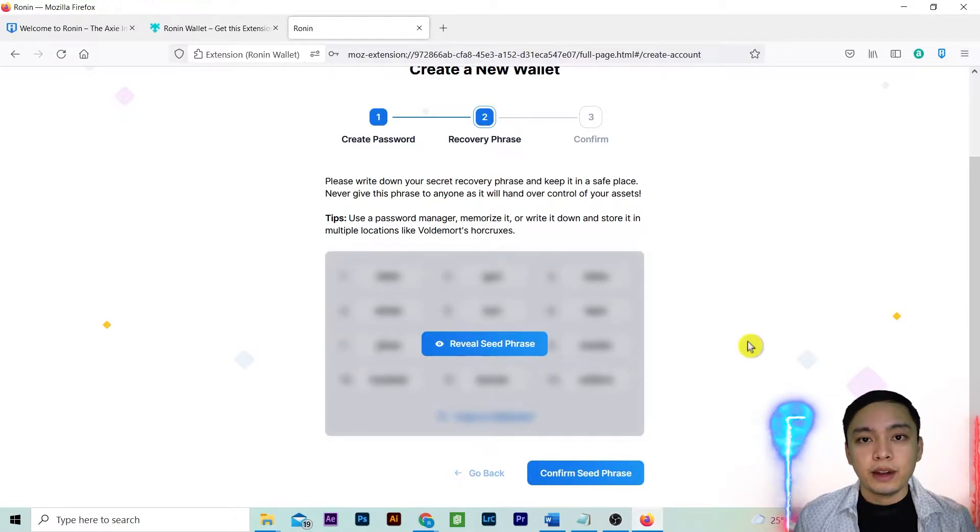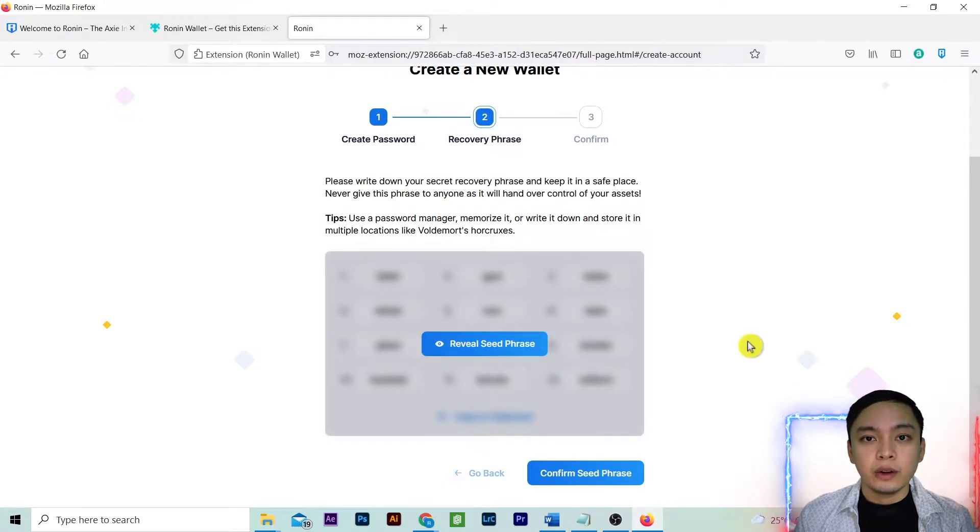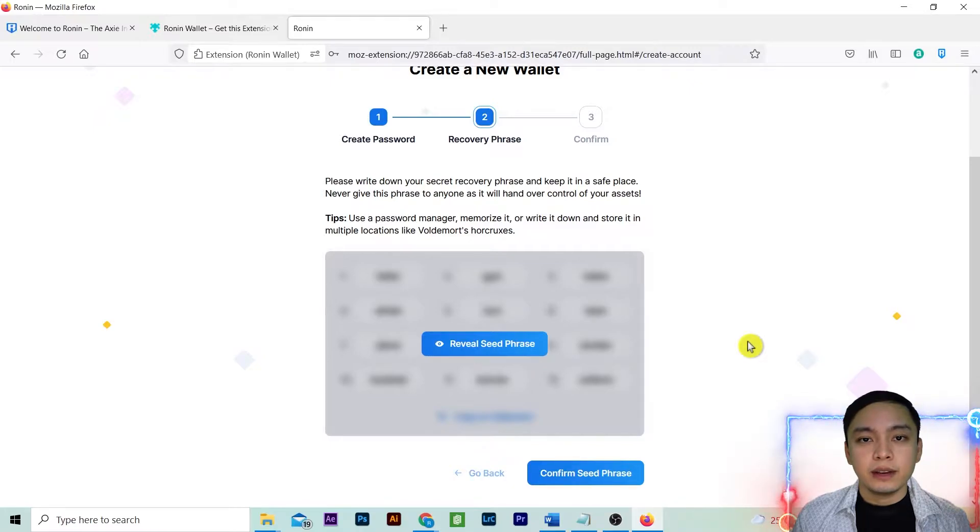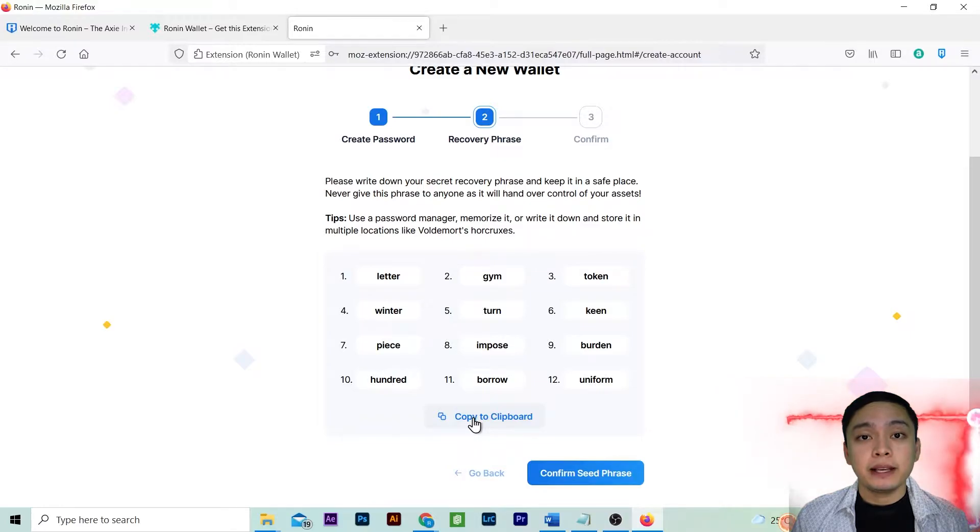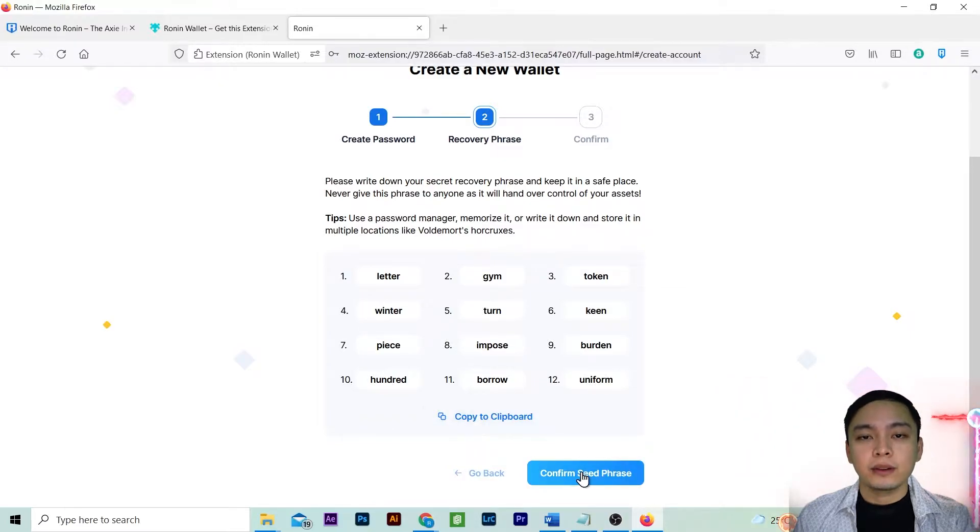Remember never to share the seed phrase. You can always log in your account using the seed phrase. Save the seed phrase offline or you may copy it on your notebook. Copy to clipboard and paste it on a document and then save.